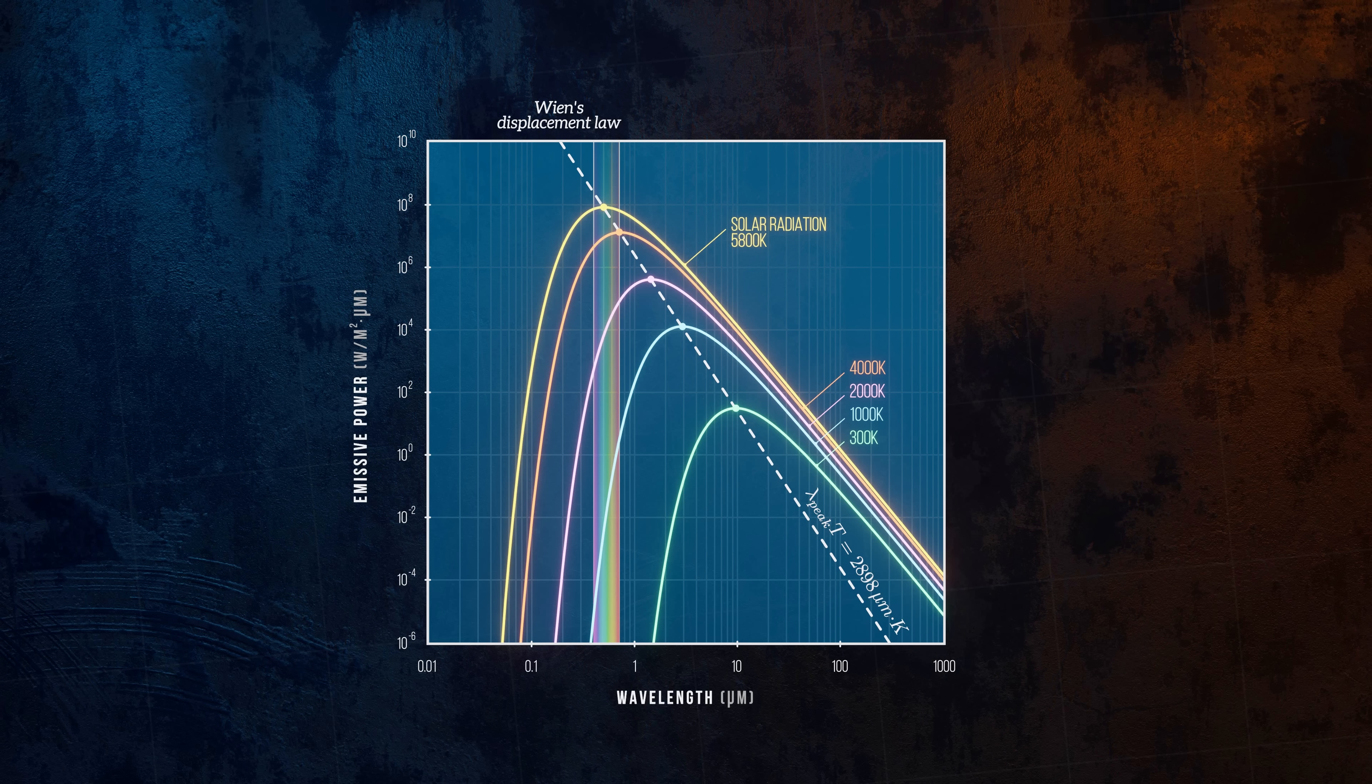Wien's law is often applied in astronomy. If we measure the light emitted by a distant star, for example, we can determine the wavelength at which the maximum power is emitted. And so, by assuming the star behaves as a black body, we can determine its surface temperature.